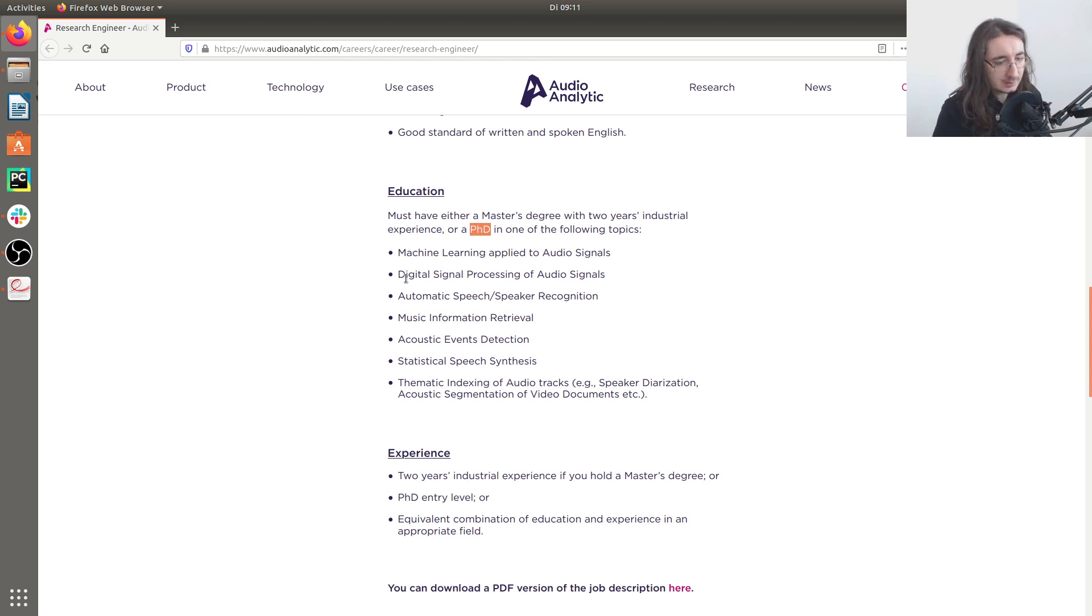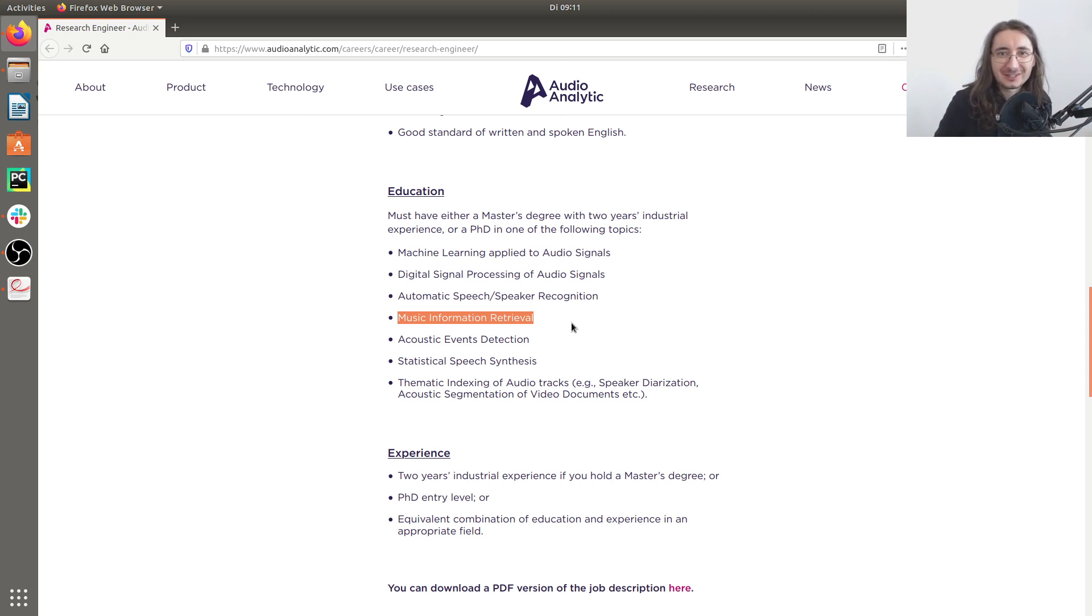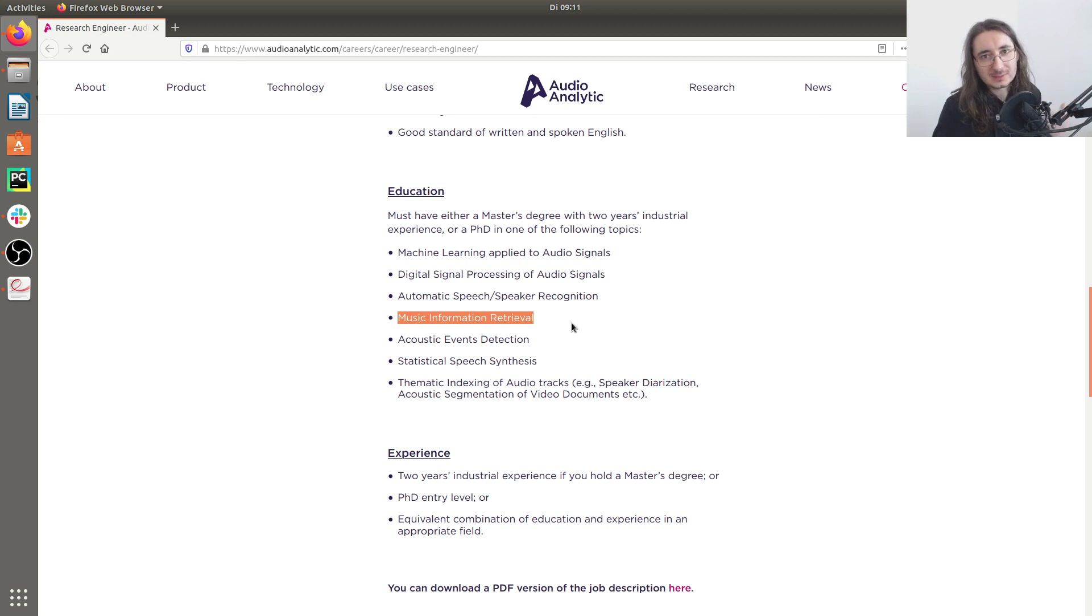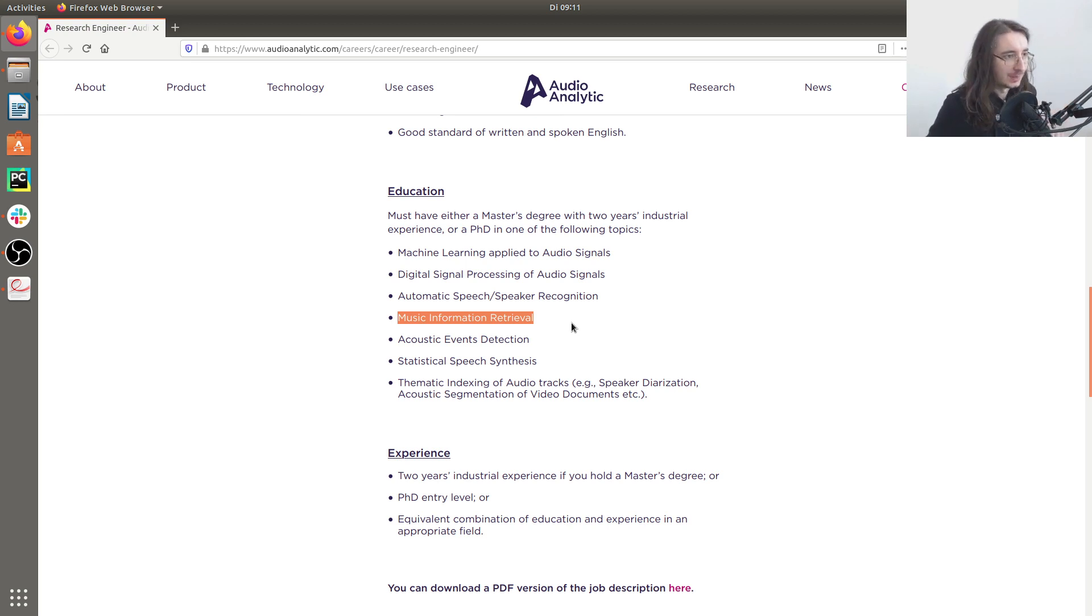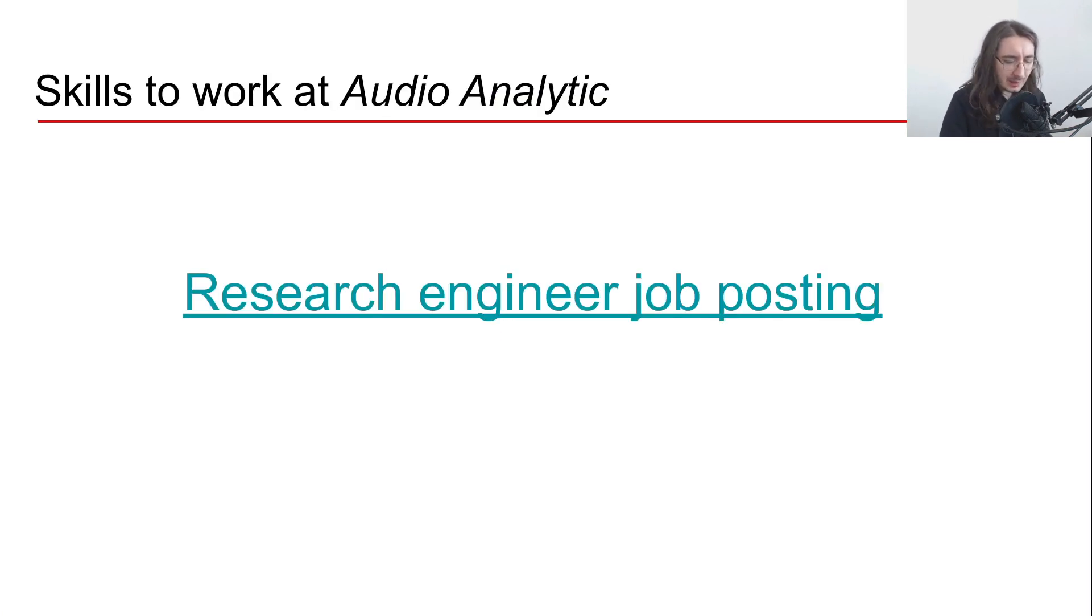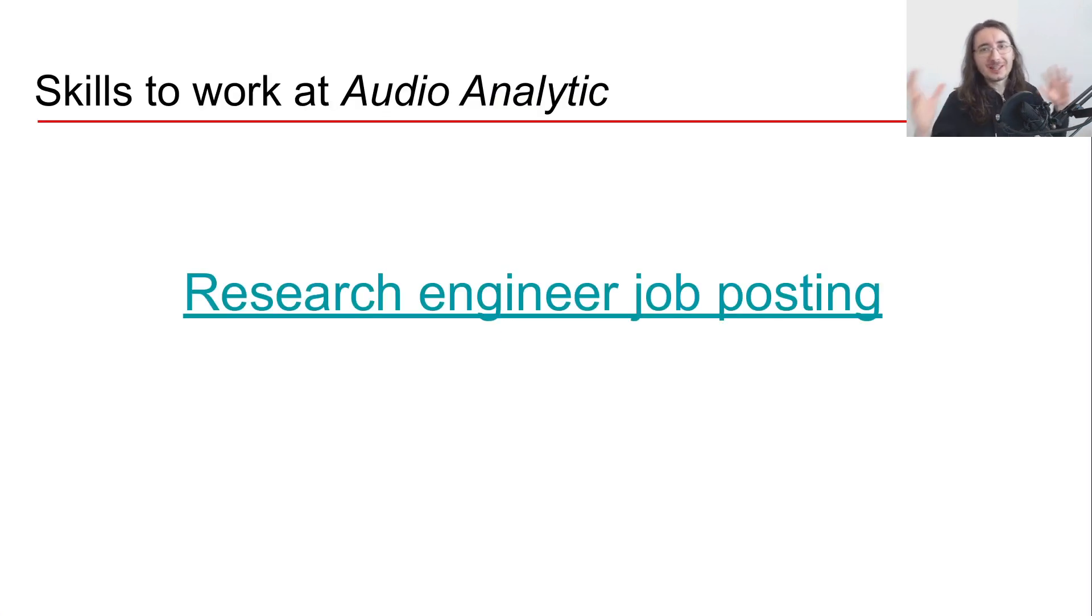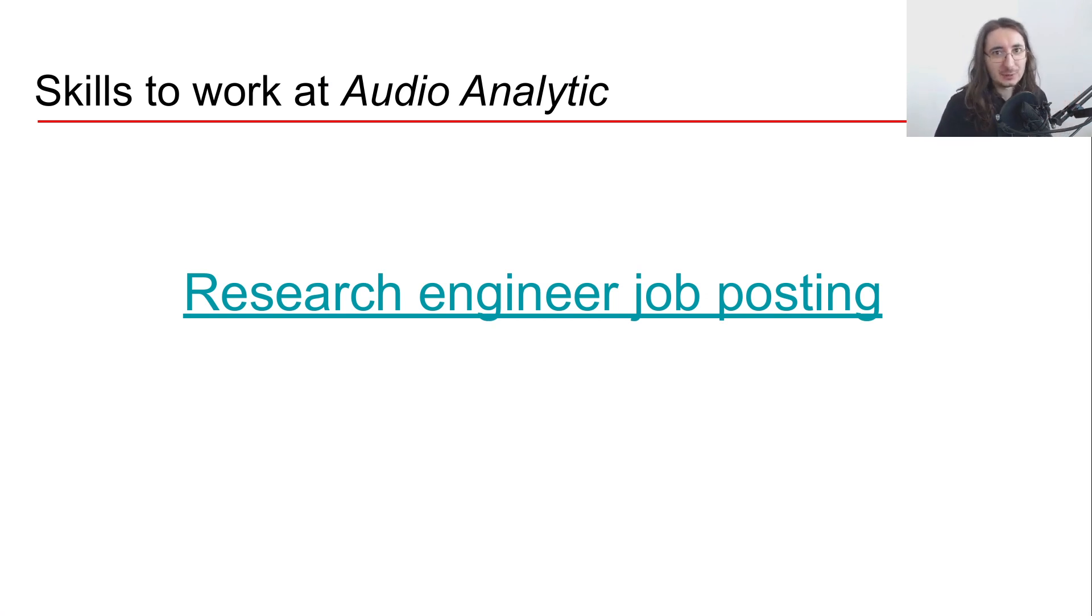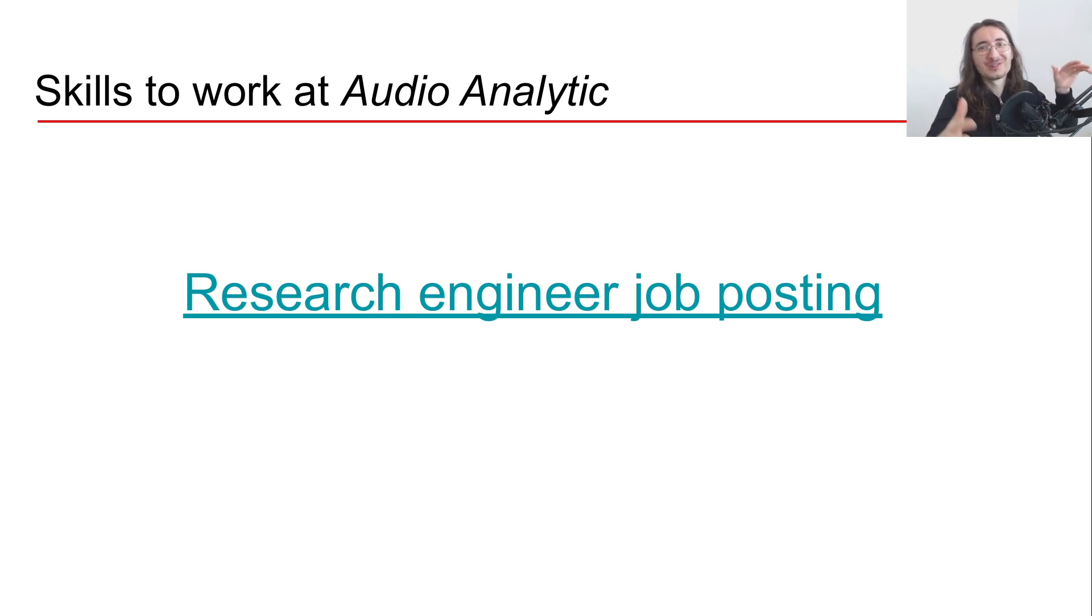Of audio signals, even music information retrieval. Because as you should know by now if you follow the Sound of AI channel, you can take all the ideas and concepts that we use in music information retrieval and repurpose them for any type of sound processing. Okay, so here you got an idea of what you should have in terms of skills and understanding in order to work at a company like Audio Analytic.